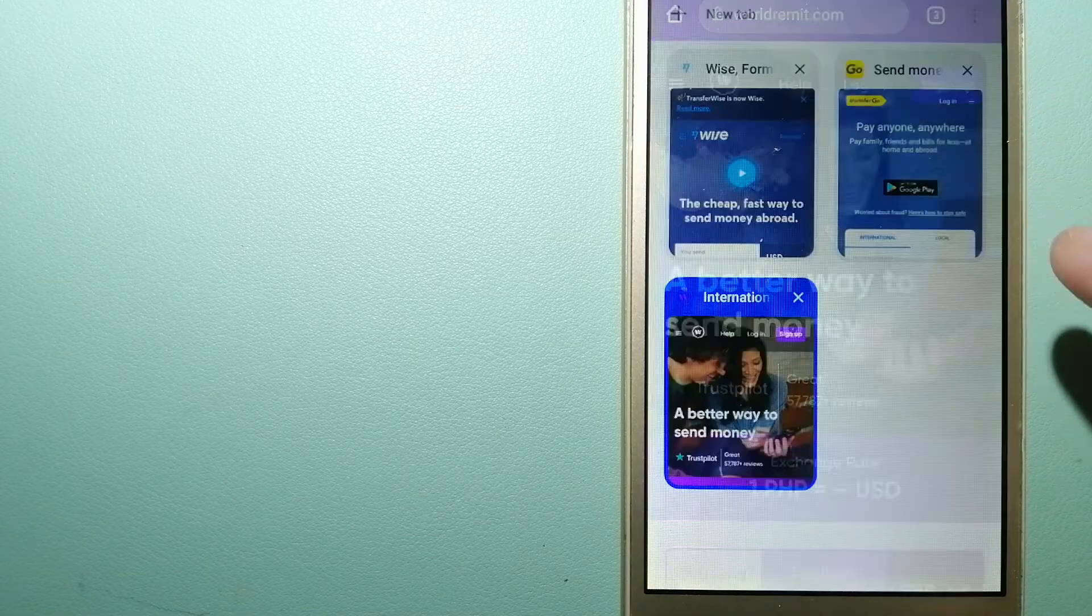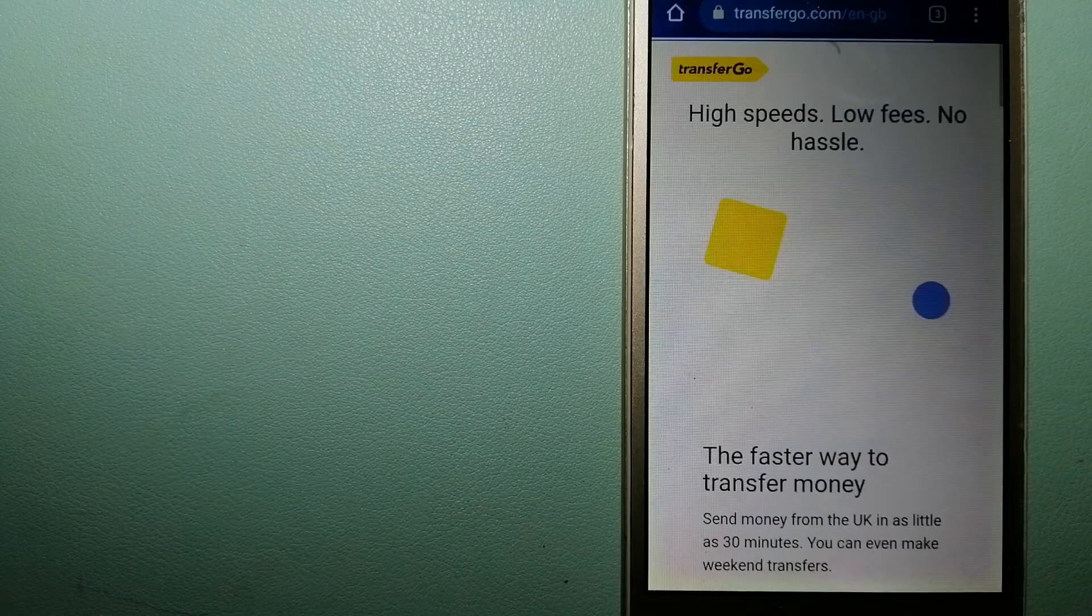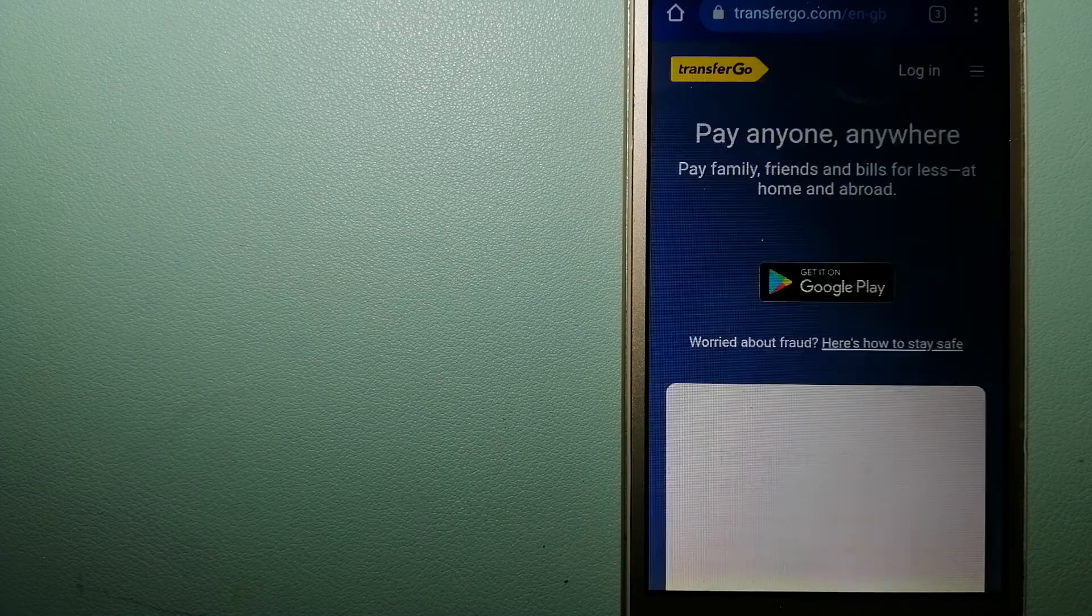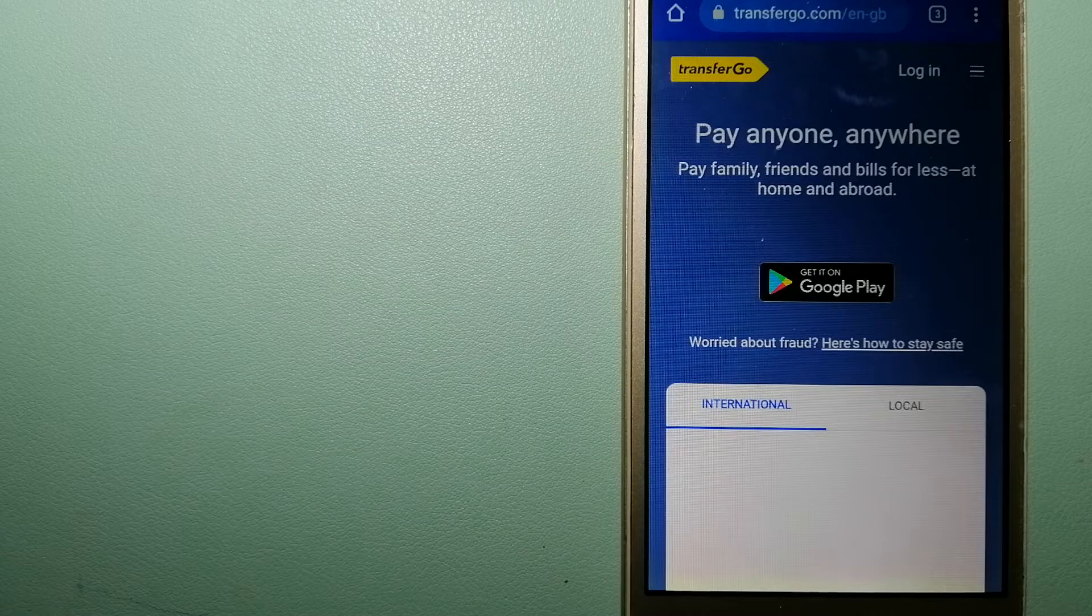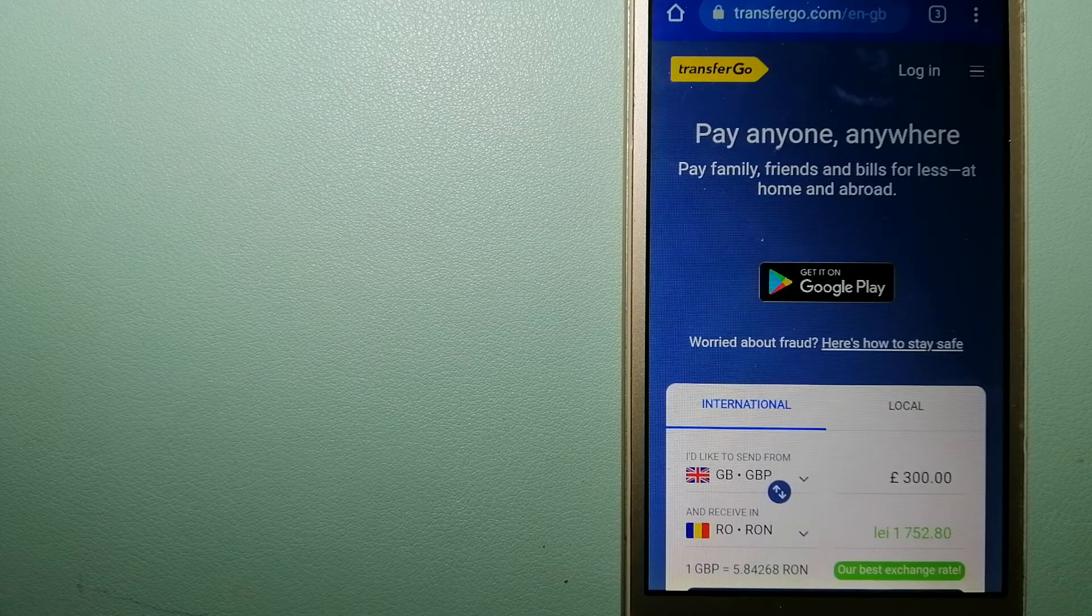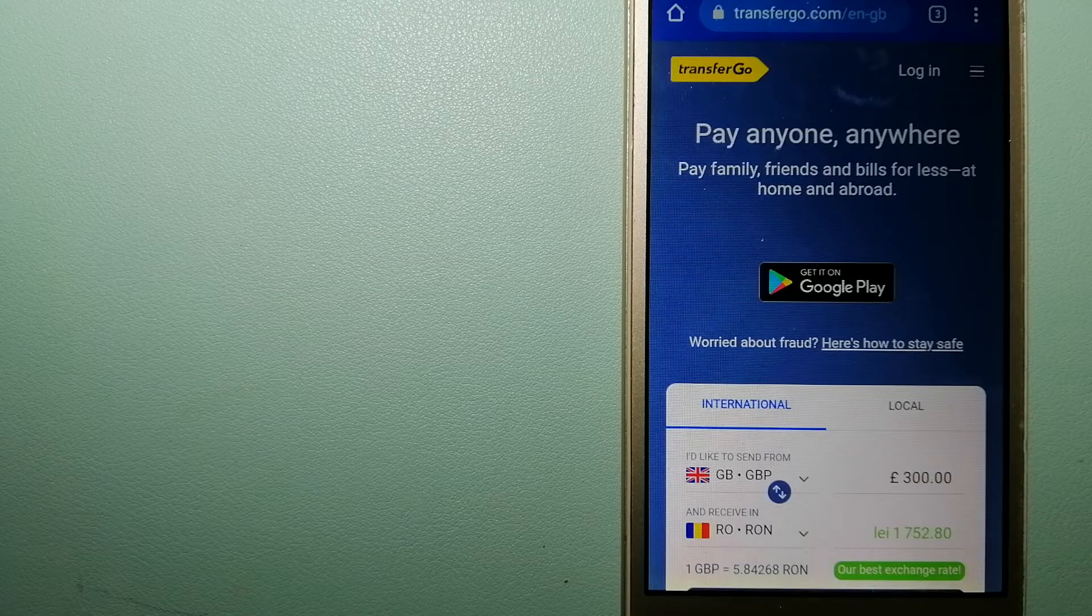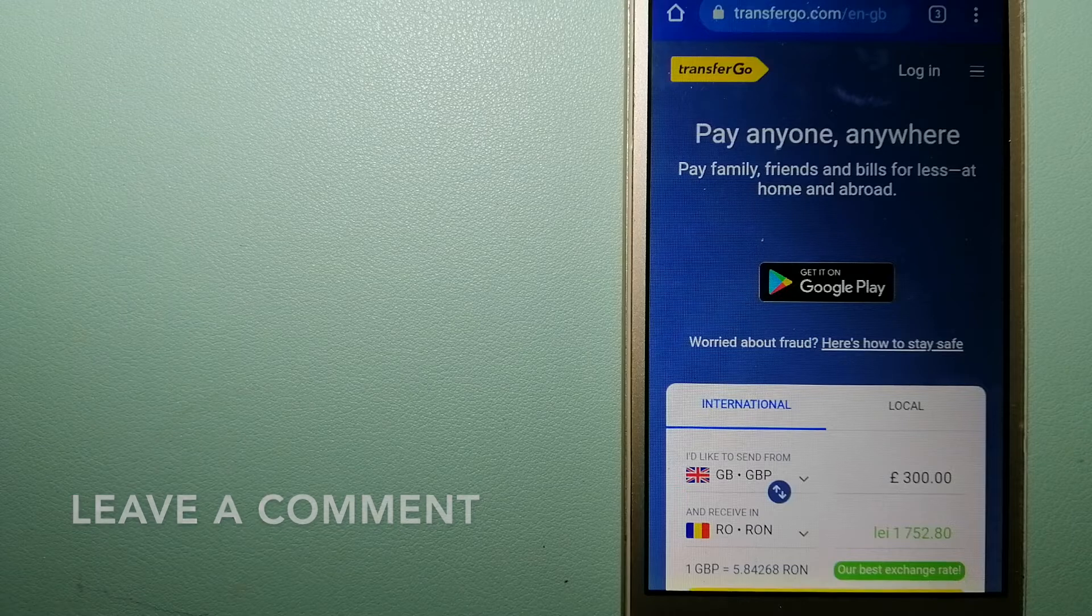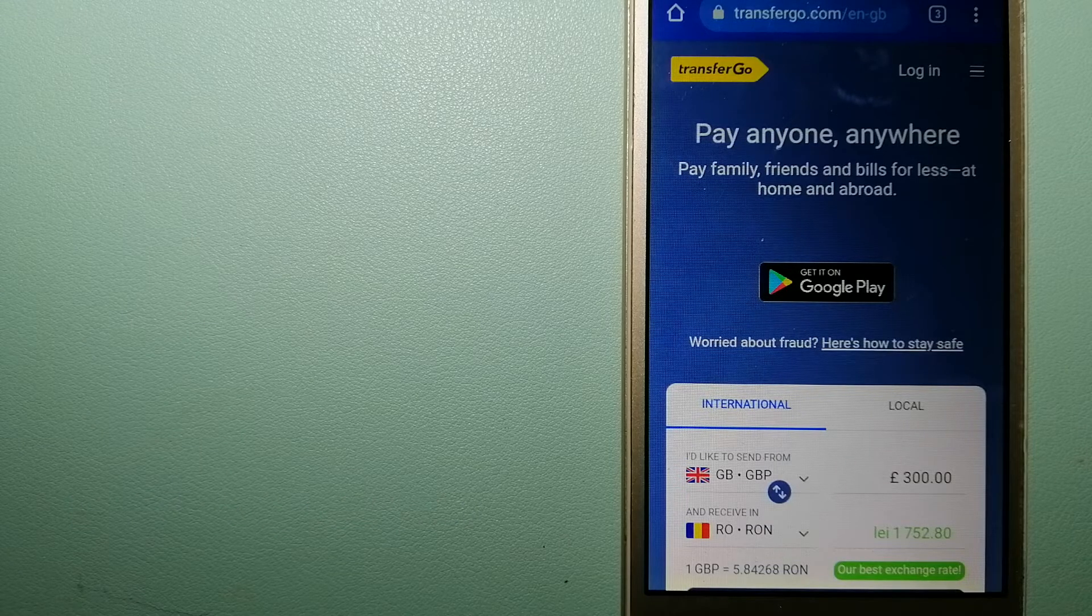The second option is TransferGo. This is a global money transfer company that supports migrant workers to send money back to their relatives without paying unnecessary bank fees. The company gives migrants the ability to transfer money overseas with the help of a digital account-to-account business model.